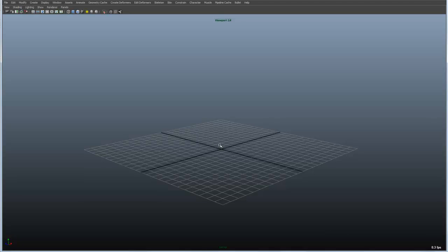In this video we're going to talk about the Maya panels. Panels inside of Maya are a way of splitting up your workspace into different quadrants, and each one of the panels that you see within those quadrants become an editor, a list of items, a creation window.